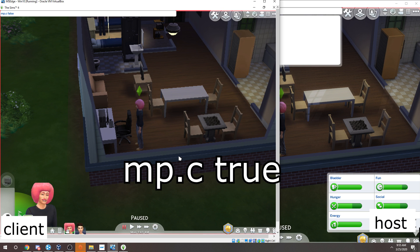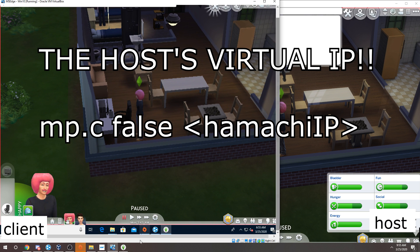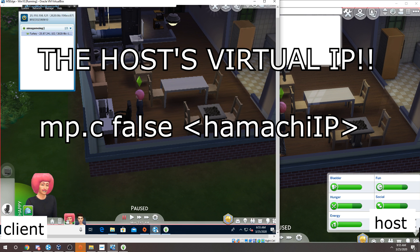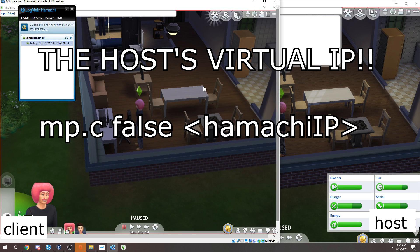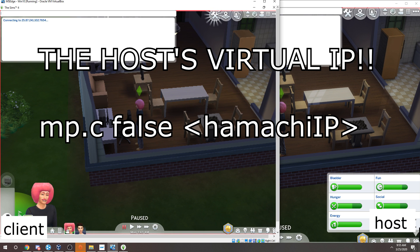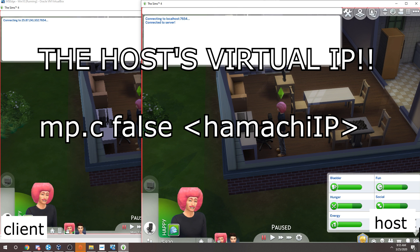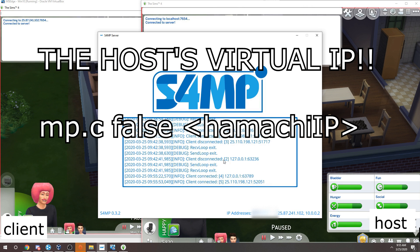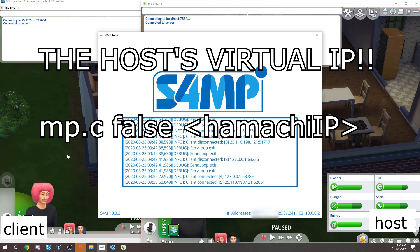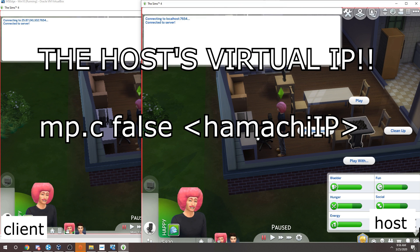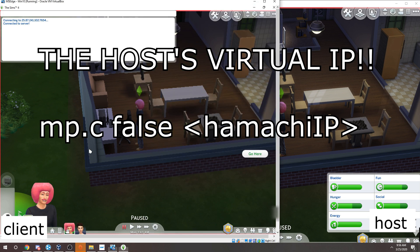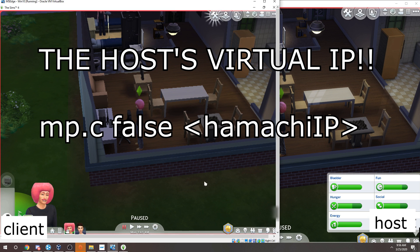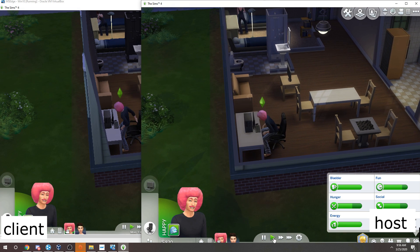Now the other person, what they're going to be doing is mp dot c false. And then what they're going to do is that Hamachi program that we installed, it's given you a virtual IP. So you're going to go to their computer name or whatever, right click on them and copy IPv4 address. And then you can paste that into the console bar and hit enter, their virtual IP, and it should connect you. If not, then make sure you typed it right, the command.